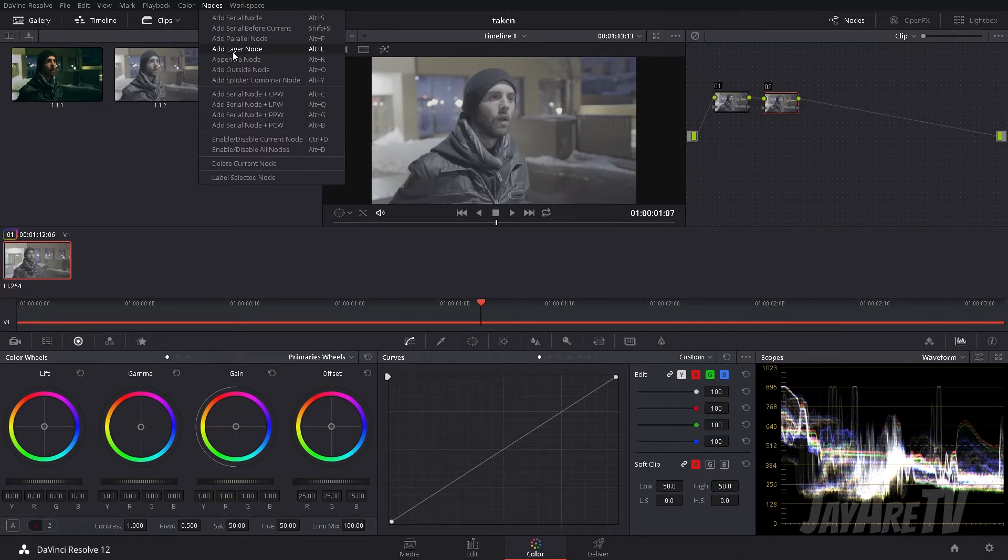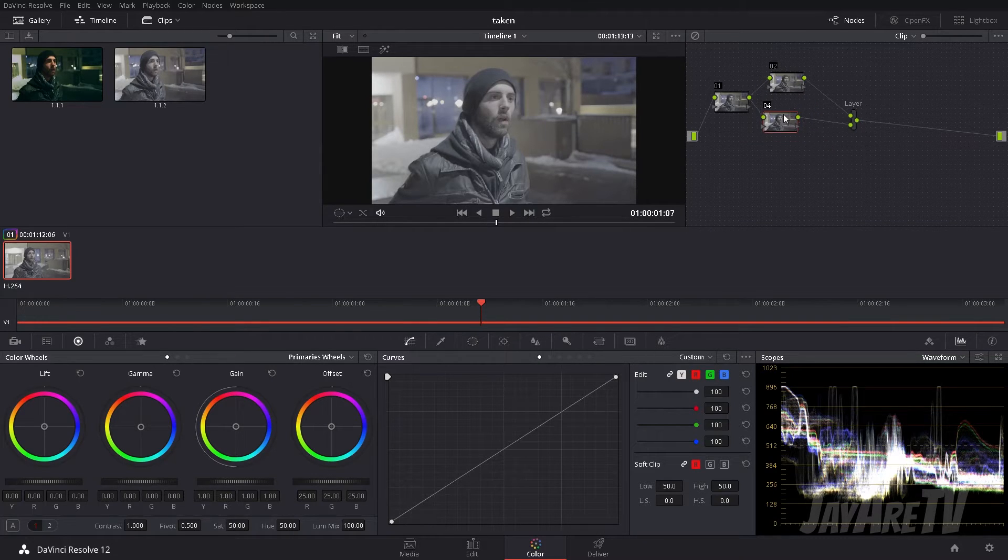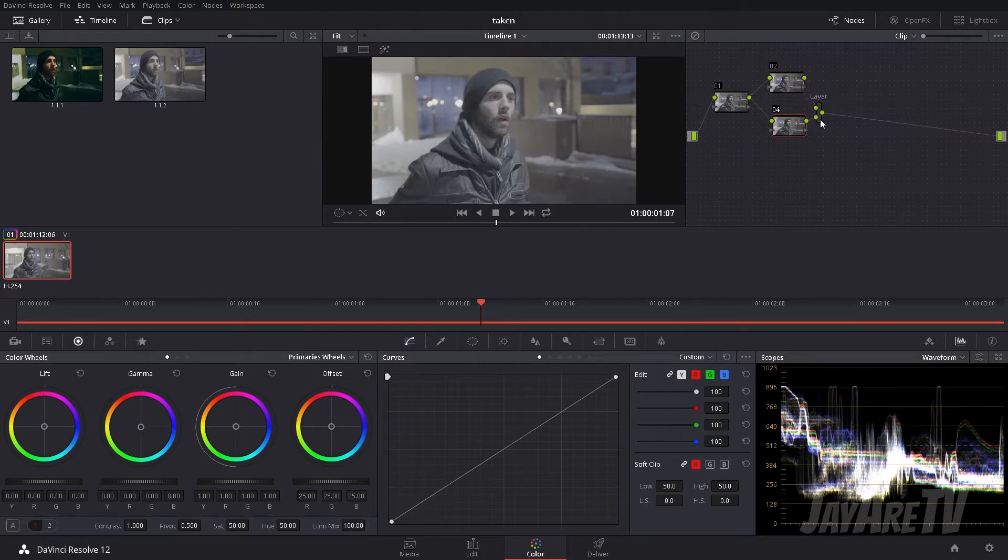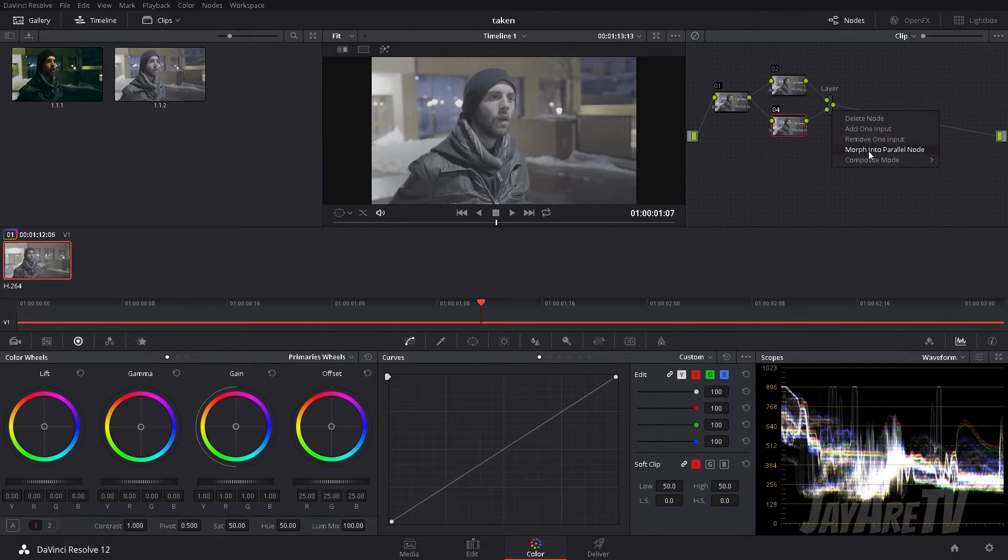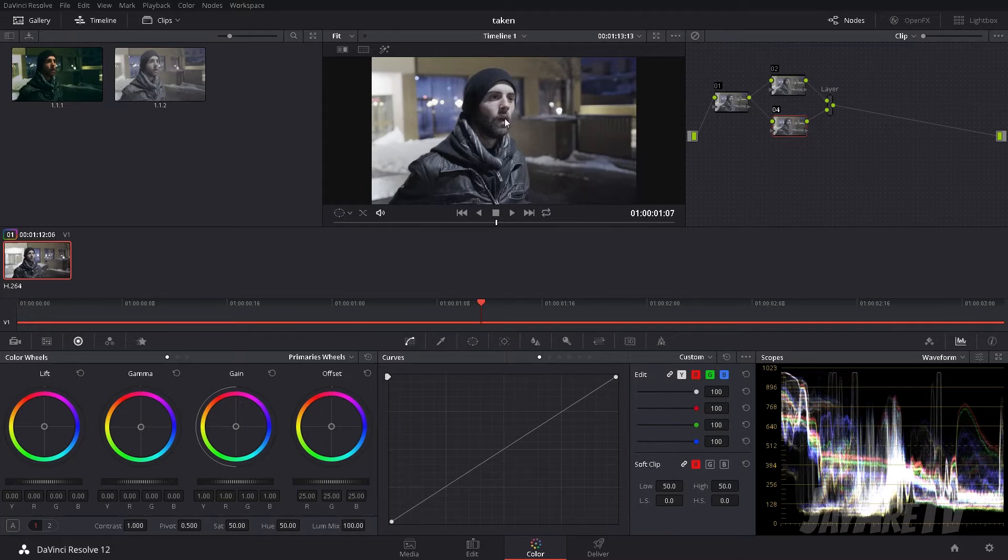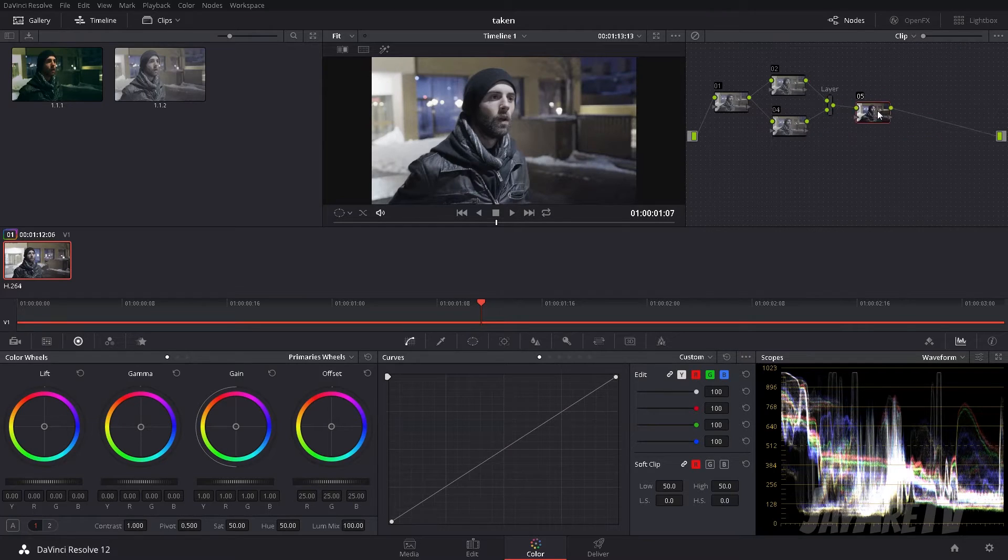And then next we're gonna add a layer node, right? So now we have three nodes here and this little combiner thingy, right? We're gonna come into here, composite mode, we're gonna go to overlay. So now, oh man, look at that, now it's not looking like shit anymore. And we're also gonna add another node here and we'll come back to that node.